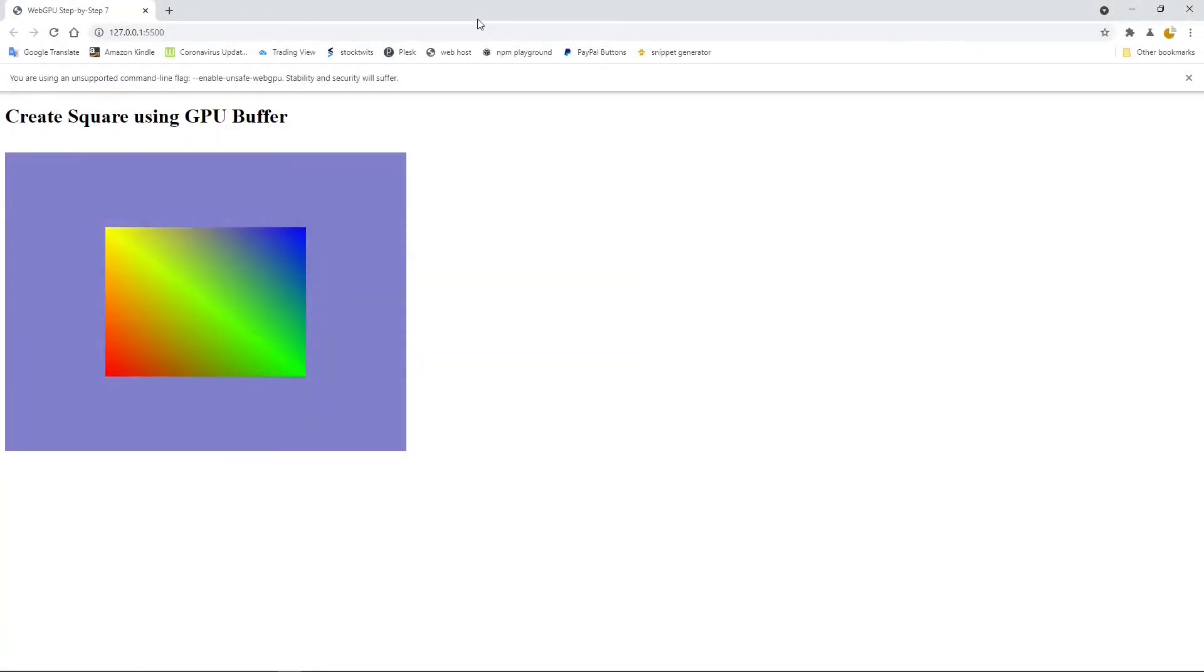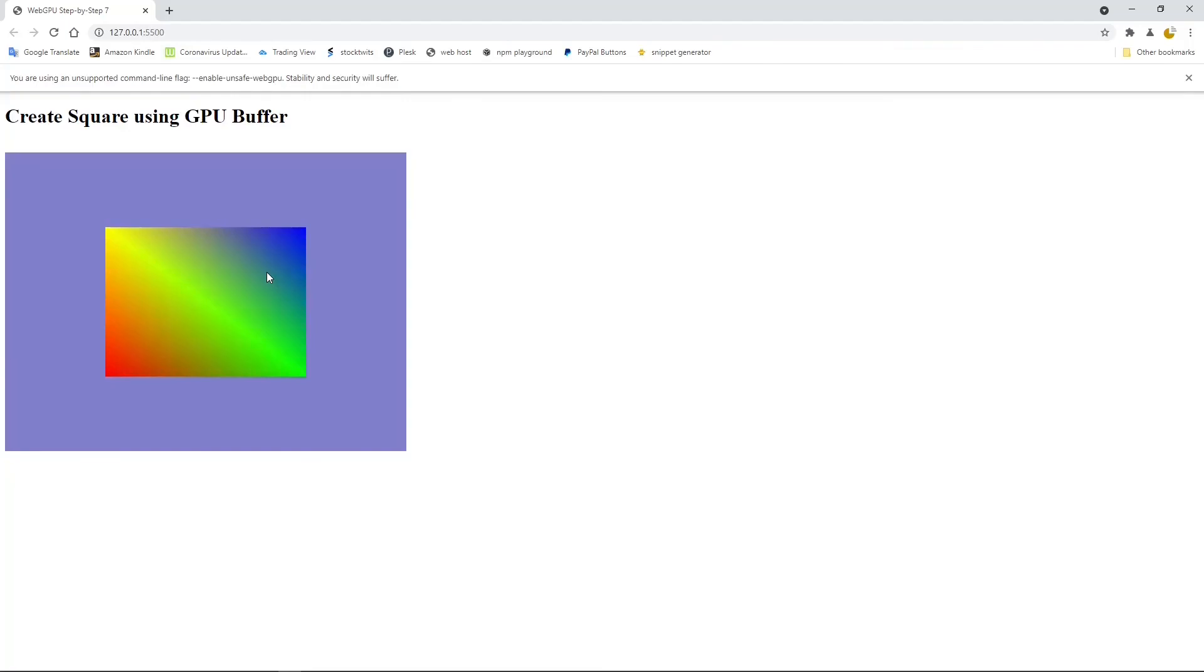Okay, here is our square with different vertex colors. Here is red, green, blue, and yellow. From one vertex to another, you can see the color changes smoothly because WebGPU interpolated the color internally. So this gives a smooth color gradient. Now we have completed our application.